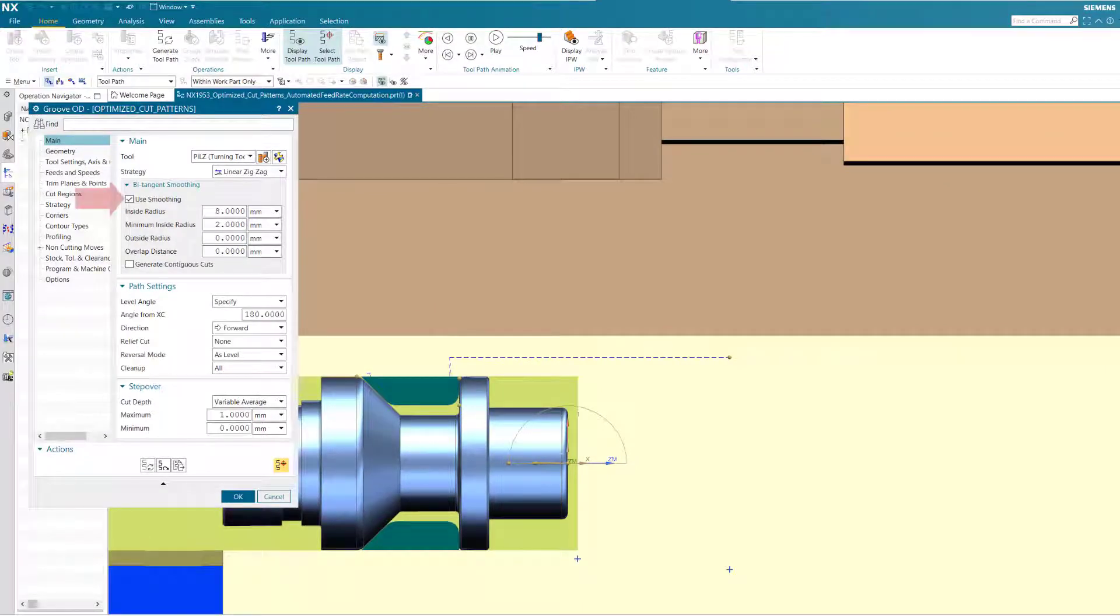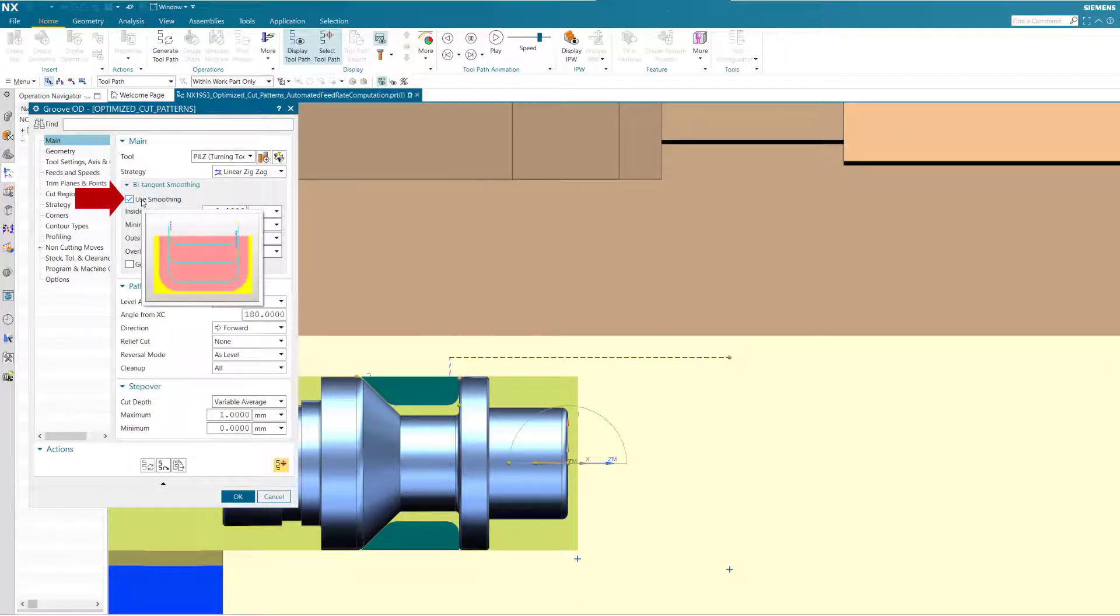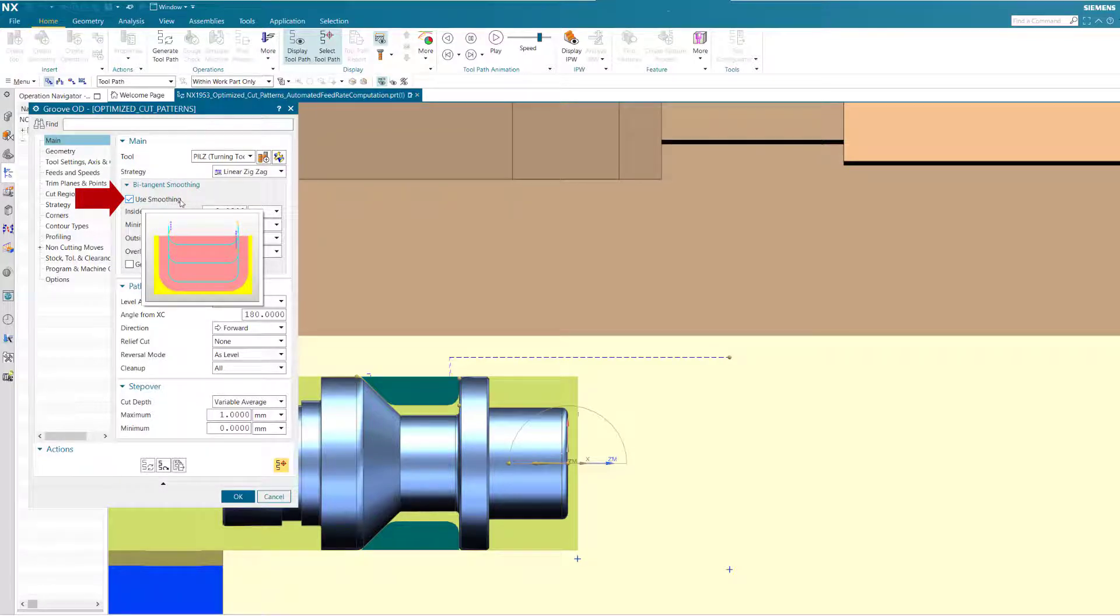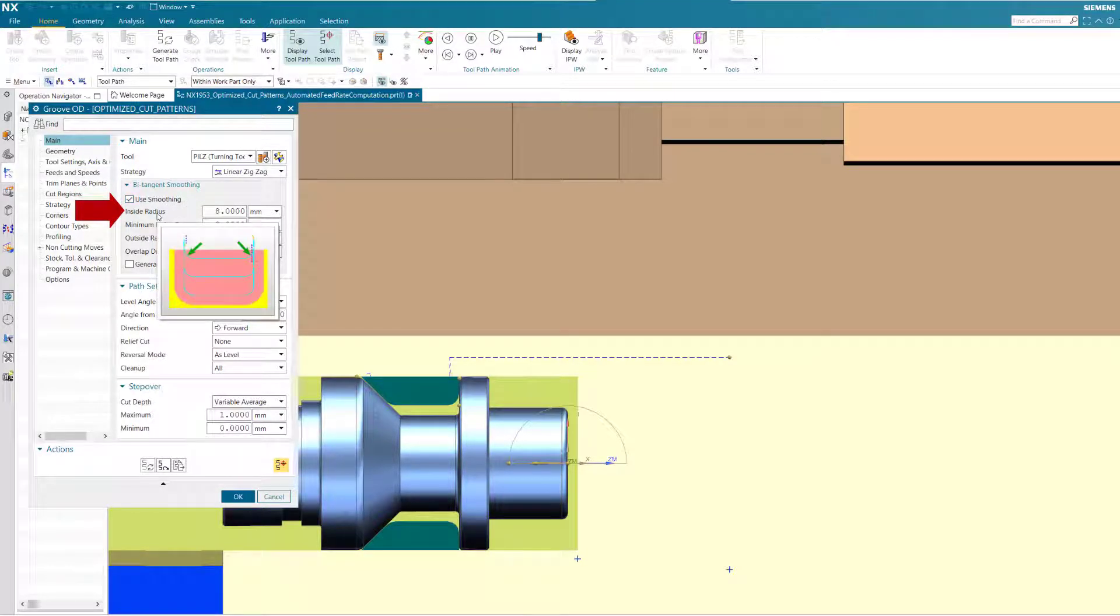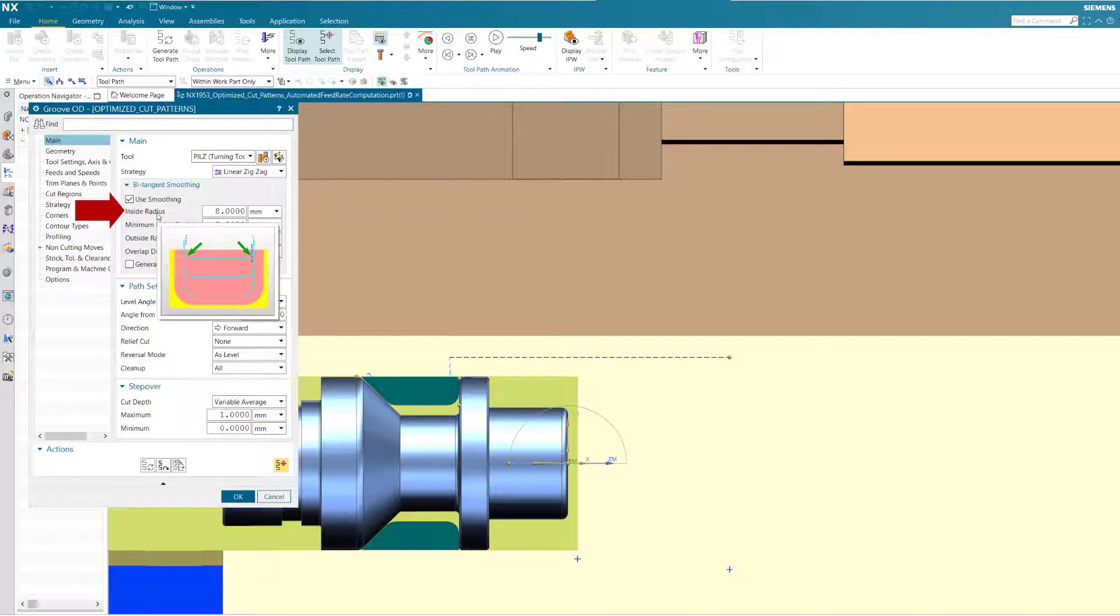Use smoothing activates the bitangent smoothing option for linear roughing. Inside radius specifies the radius of the bitangent circular moves at the beginning and end of the rough cut.